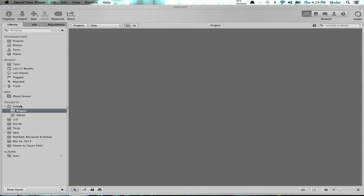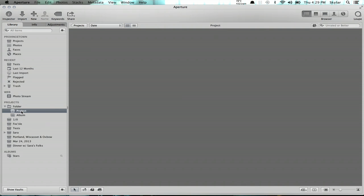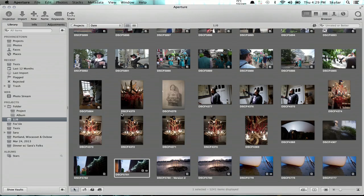You've got three basic elements: folders, projects, and albums. Projects are where your images actually live. The easiest way to think of a project is a box with a bunch of prints or negatives in it — that's actually why they've used the icon of a box to represent a project. It's the container where the originals live, so your originals and your versions all live in a project.